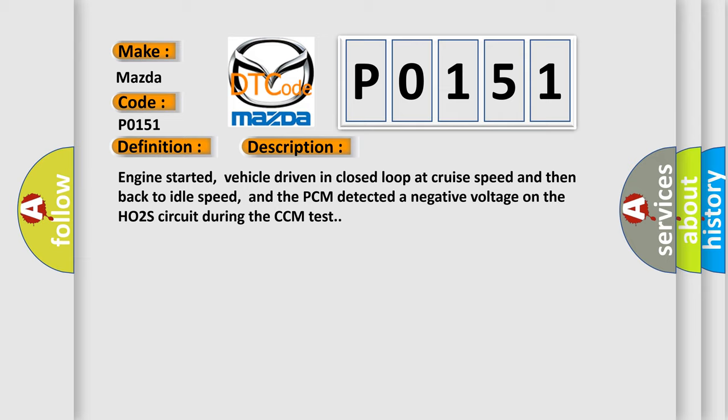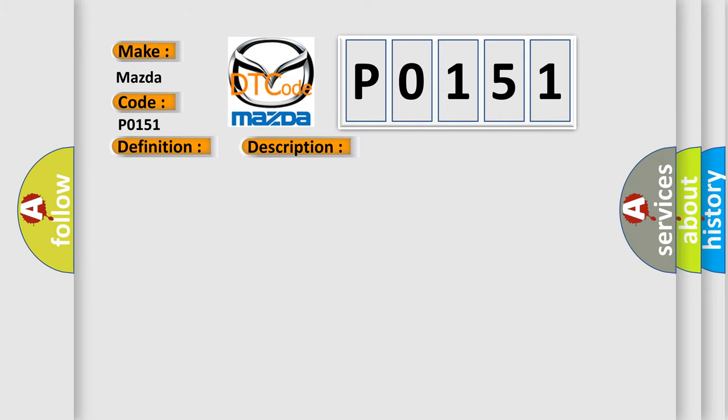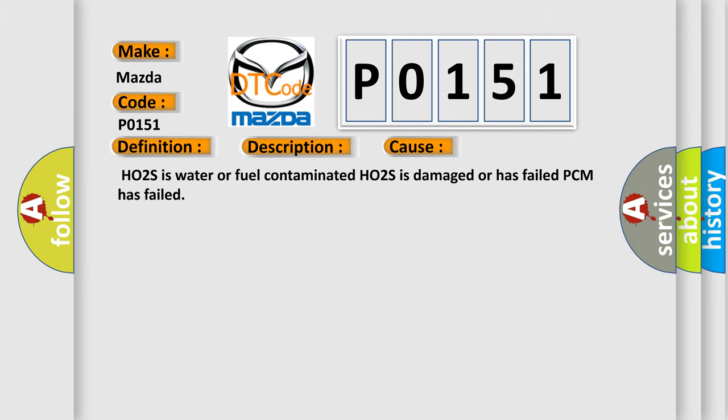This diagnostic error occurs most often in these cases: HO2S is water or fuel contaminated, HO2S is damaged or has failed, or PCM has failed.